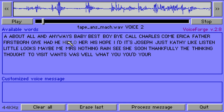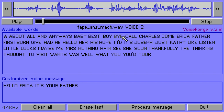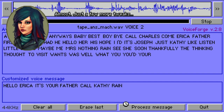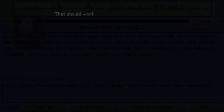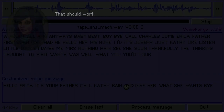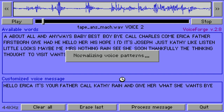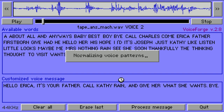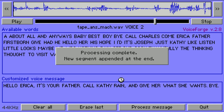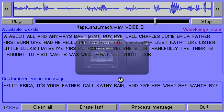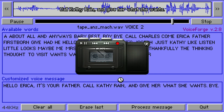Okay, apparently the solution is: 'Hello Erica, it's your father — call Kathy Rain.' All right, almost — just a few more tweaks. Why don't you just do it yourself from the beginning? But give her what she wants. I'll just reuse the same tape — 'Hello Erica, it's your father, call Kathy Rain and give her what she wants, bye.' All right, the forged message should now be at the end of the original tape.